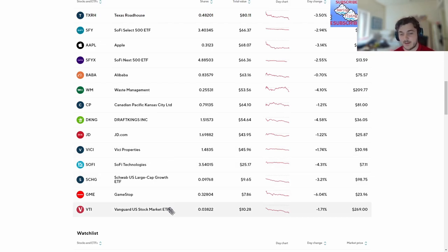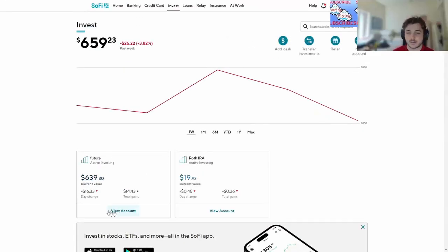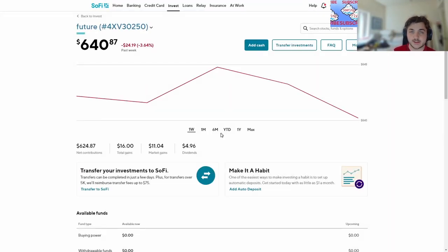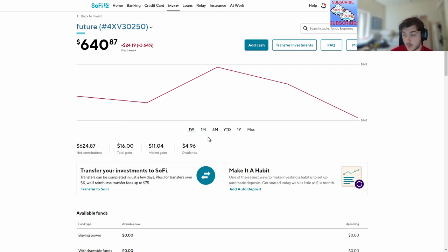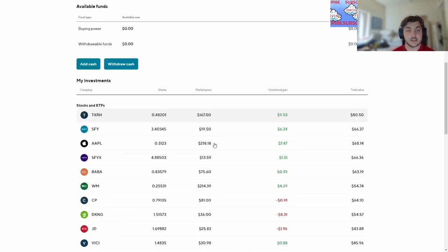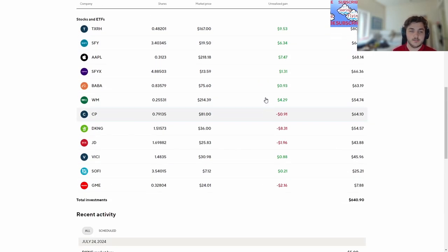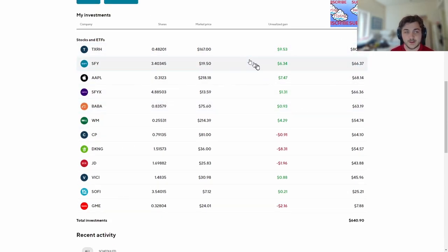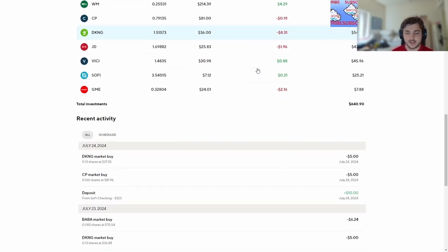Let's click into the active investing, take a look stock by stock. I've made four dollars in dividends now, almost five. Market gains eleven, total gain sixteen. This is my active thing. My unrealized gain 953, so still pretty big gains in all these, just letting it ride out.